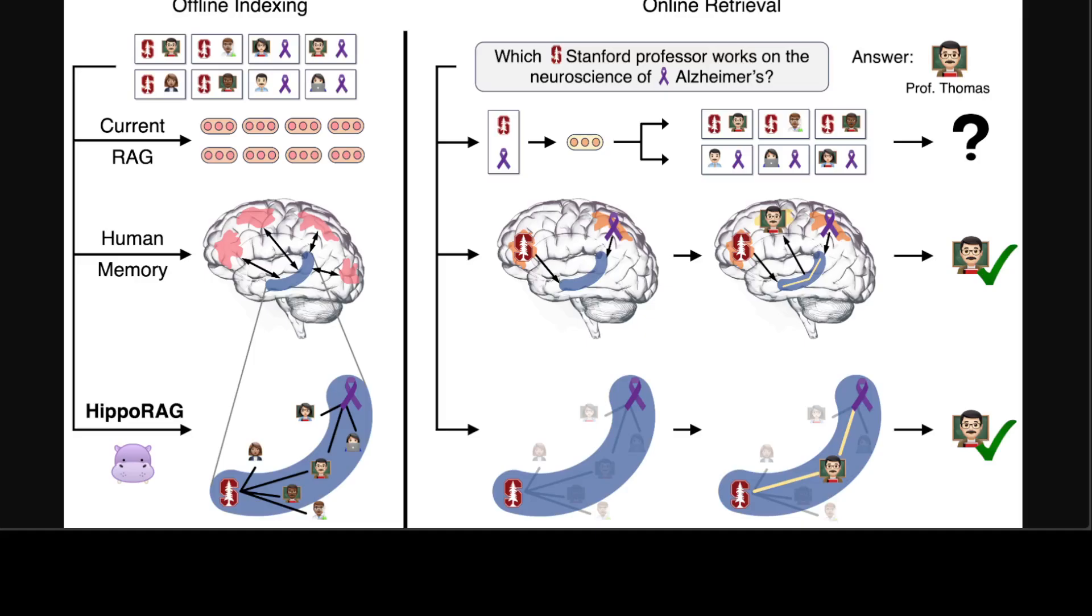In this whole scenario, this hippocampus memory indexing theory is quite interesting, and you can also find it in the paper and the GitHub repo, which I will drop the link in the description. This hippocampal memory indexing theory is a well-established theory that provides a functional description of the components and circuitry involved in human long-term memory. In this theory, the researchers proposed that human long-term memory is composed of three components.